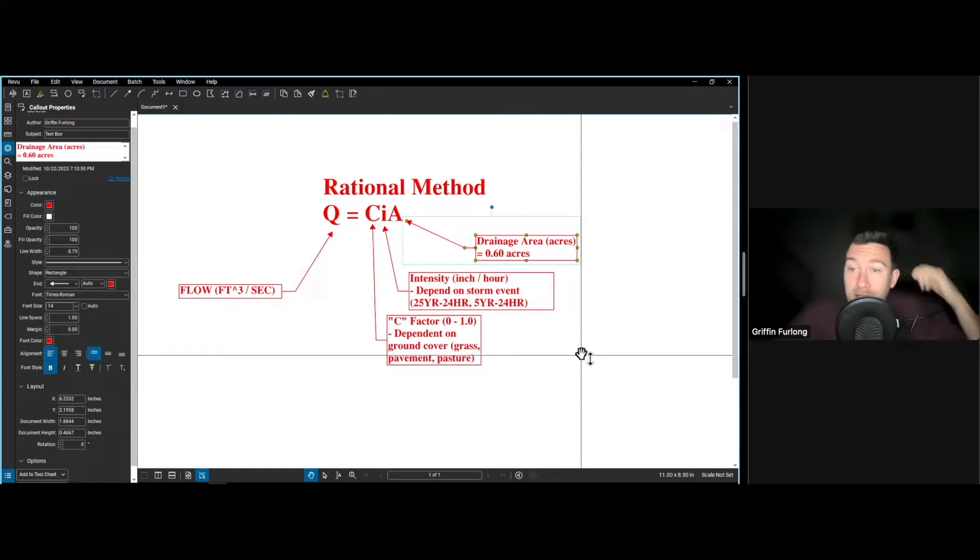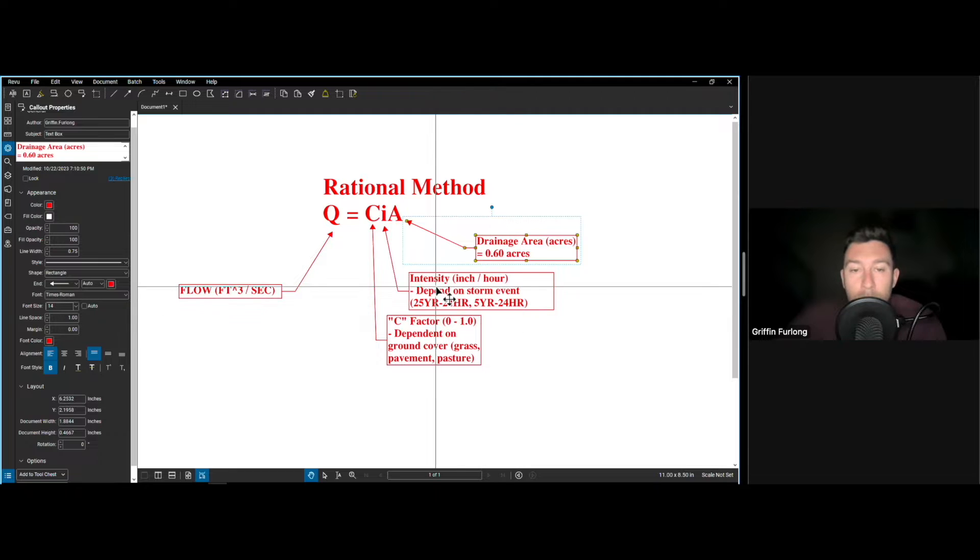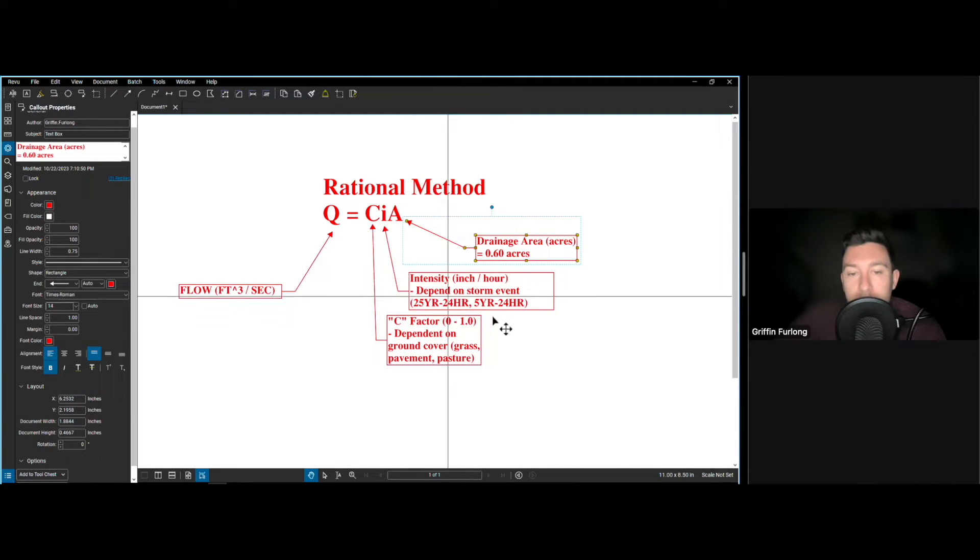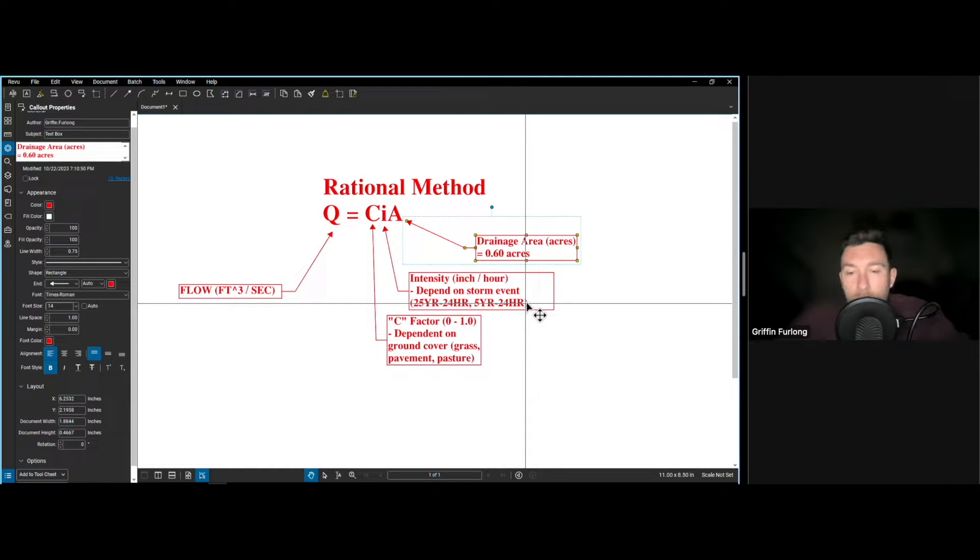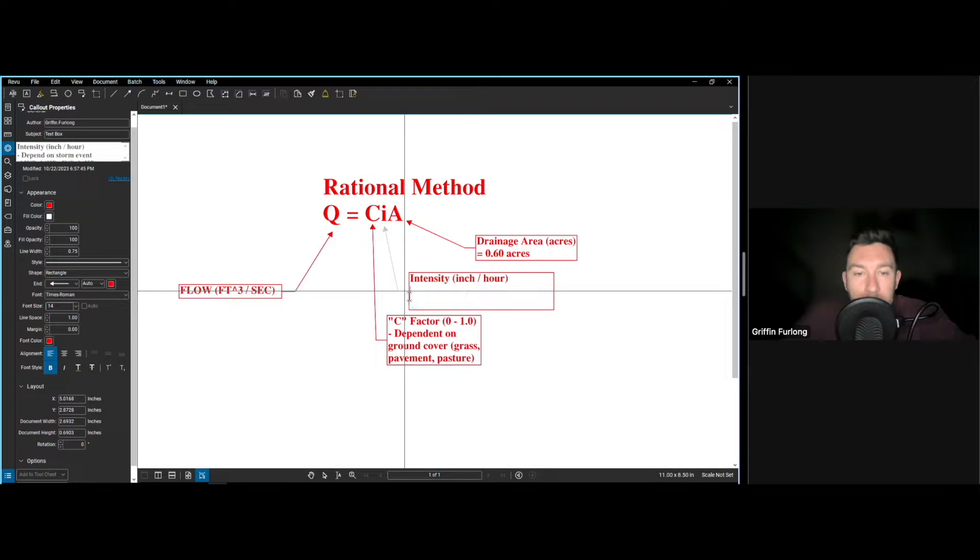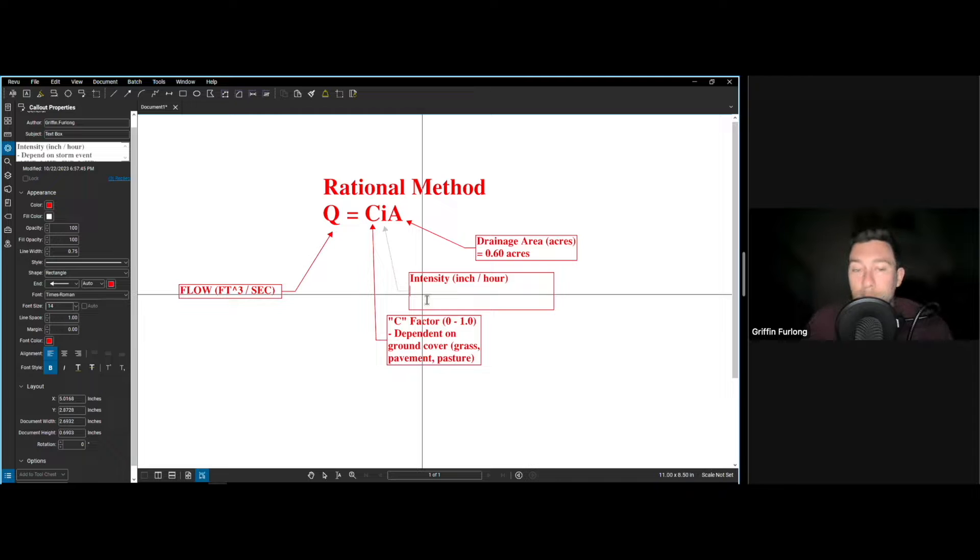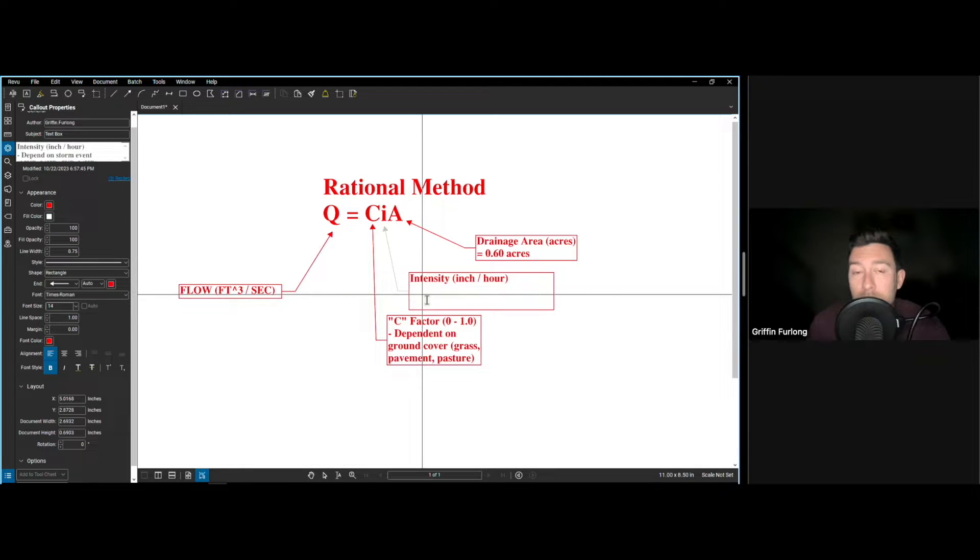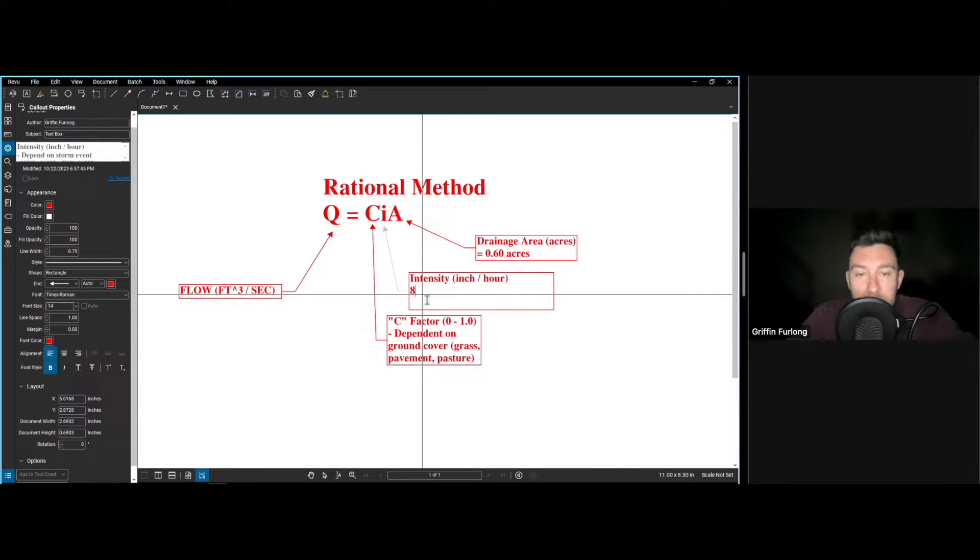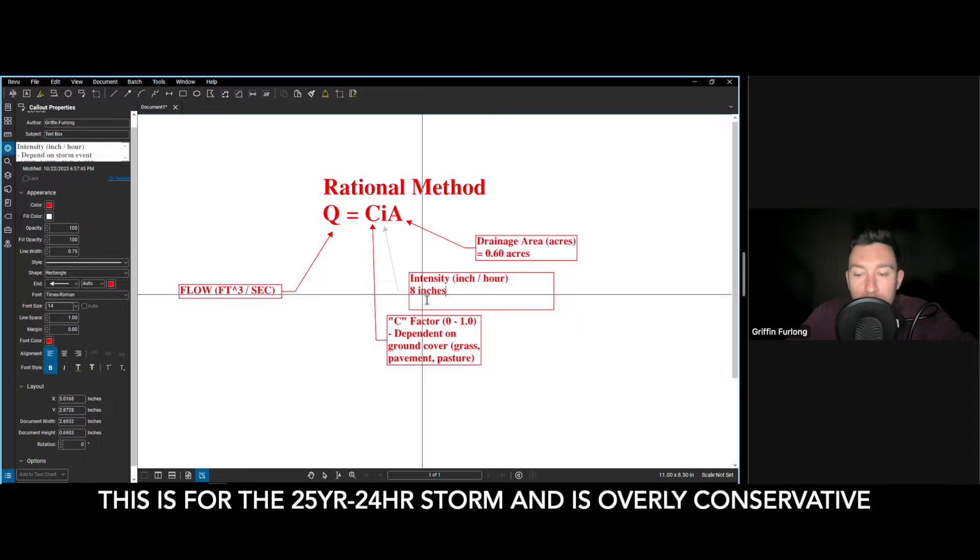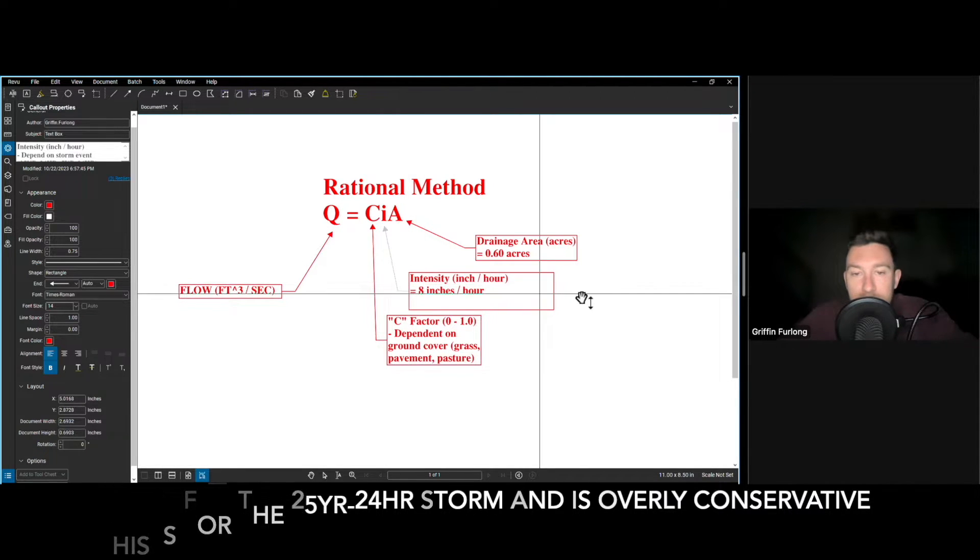So going back to the rational method we've already nailed down one item that we have here. We know that we are dealing with 0.6 acres here. Now the rest is really actually pretty straightforward. So the intensity in inches per hour which is dependent on the type of storm event, we actually know this from our stormwater manual for the county and I don't want to get into what county this is but this is how you get your information. For instance in Florida we always consult with the county for a stormwater manual. Sometimes you can use the FDOT which is the Department of Transportation manuals. They have the intensity curves in there. I already know that the intensity for this site is eight inches per hour.